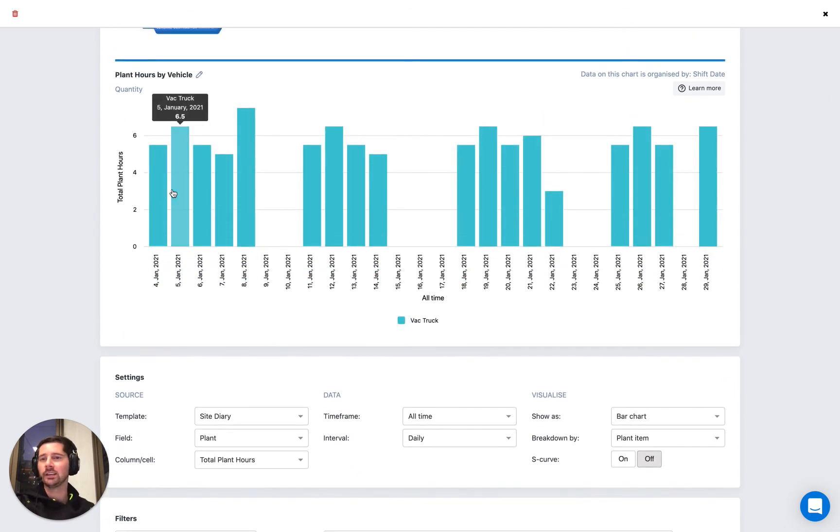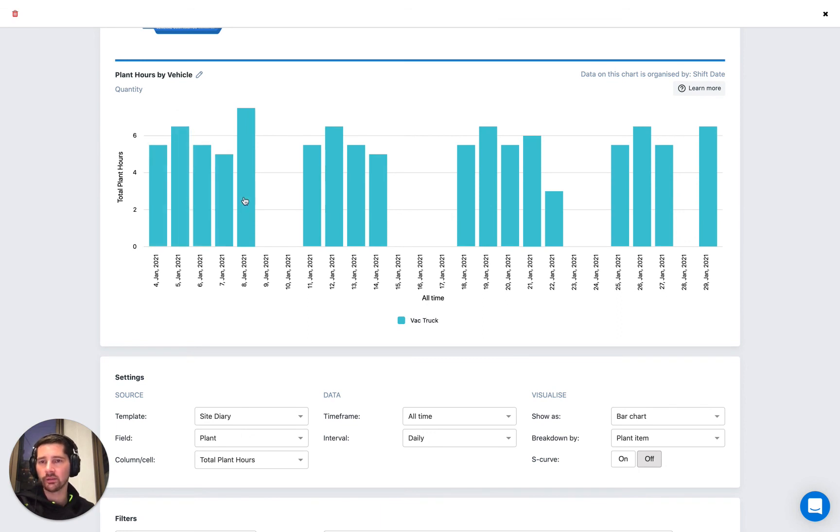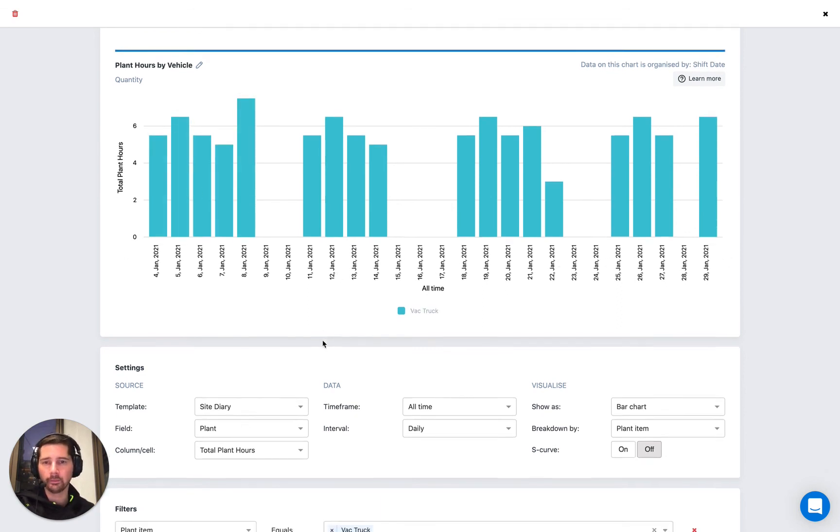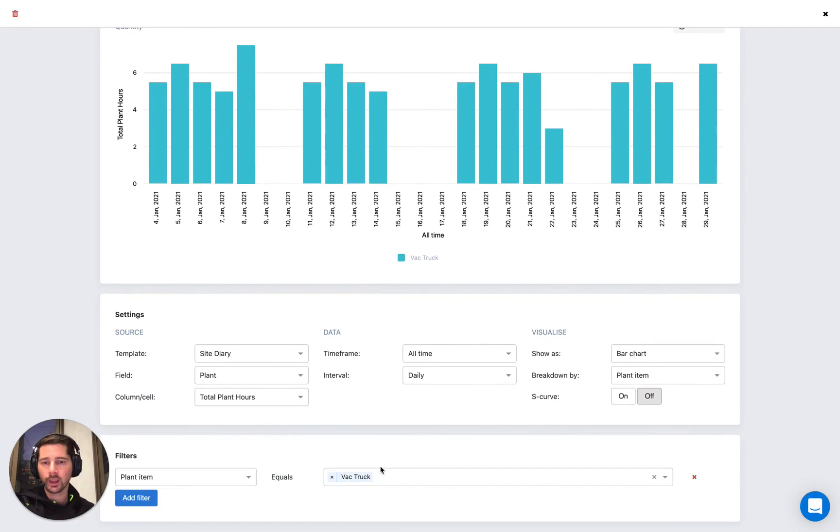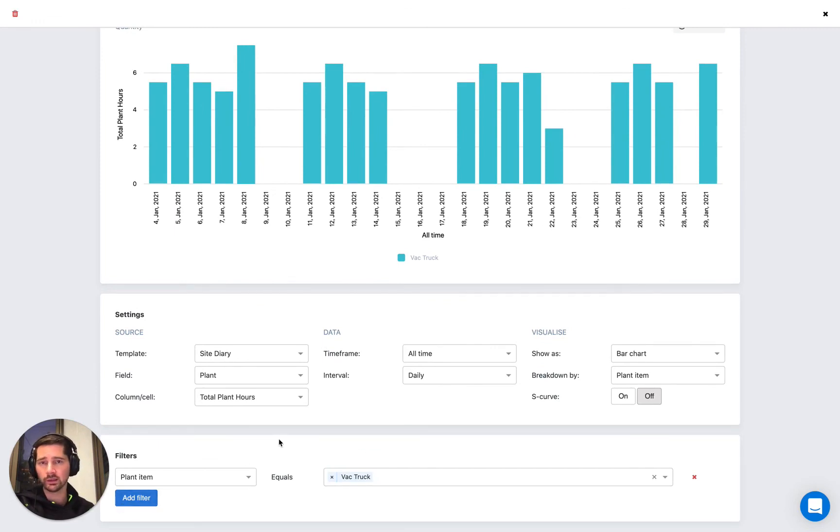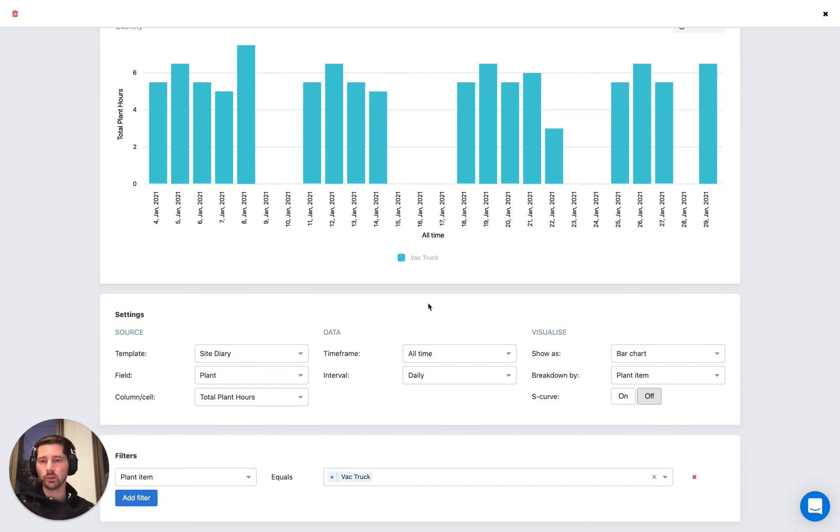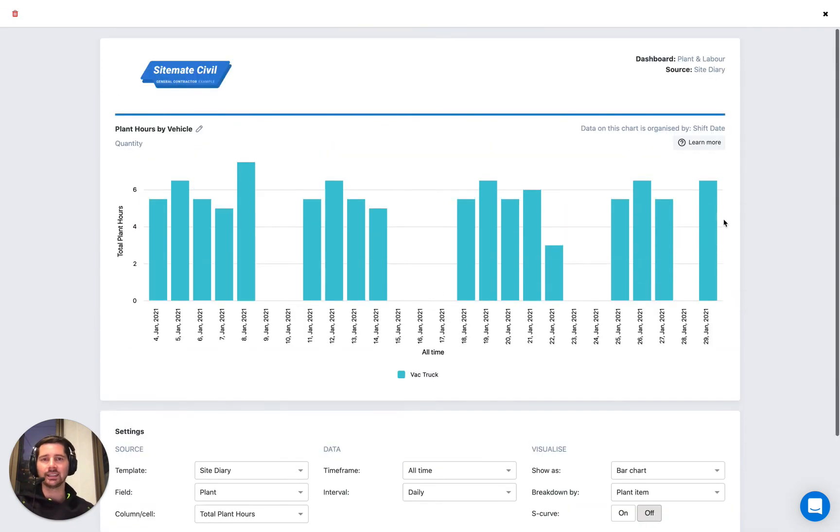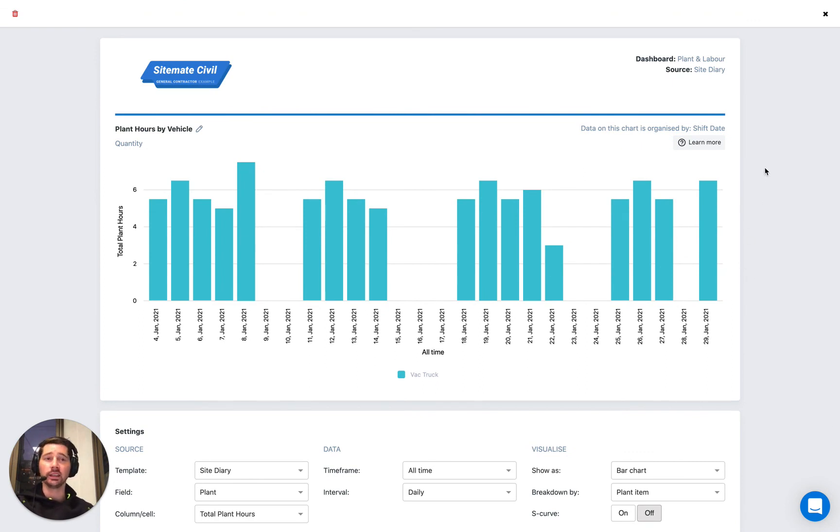And here you can see we're now only looking at the values for the vac truck over time. And we can select multiple list values or apply multiple filters for different lists and different list values. By using lists, we're really enhancing our ability to drill into the data that we capture using our analytics section.